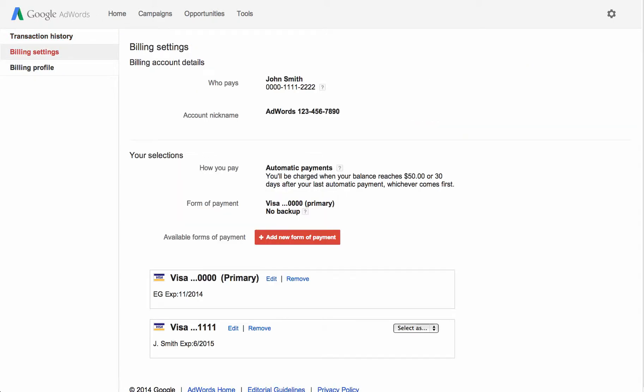The Form of Payment section shows how you're currently paying for AdWords. The primary form of payment shows what credit or debit card you want to use for automatic AdWords charges.